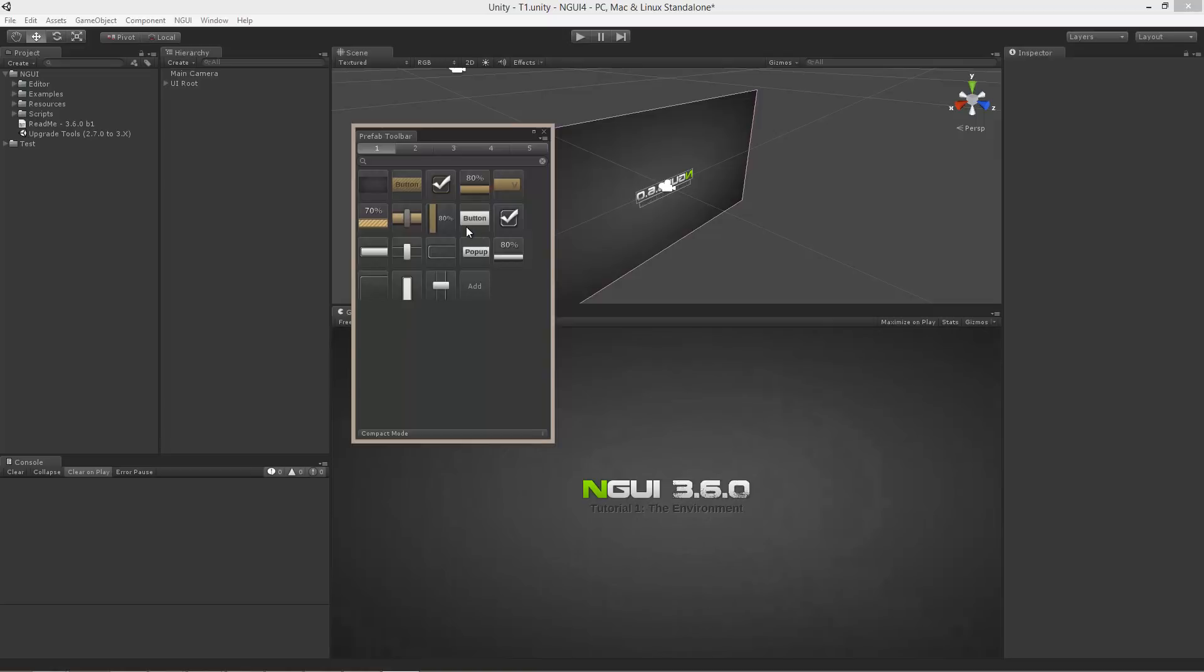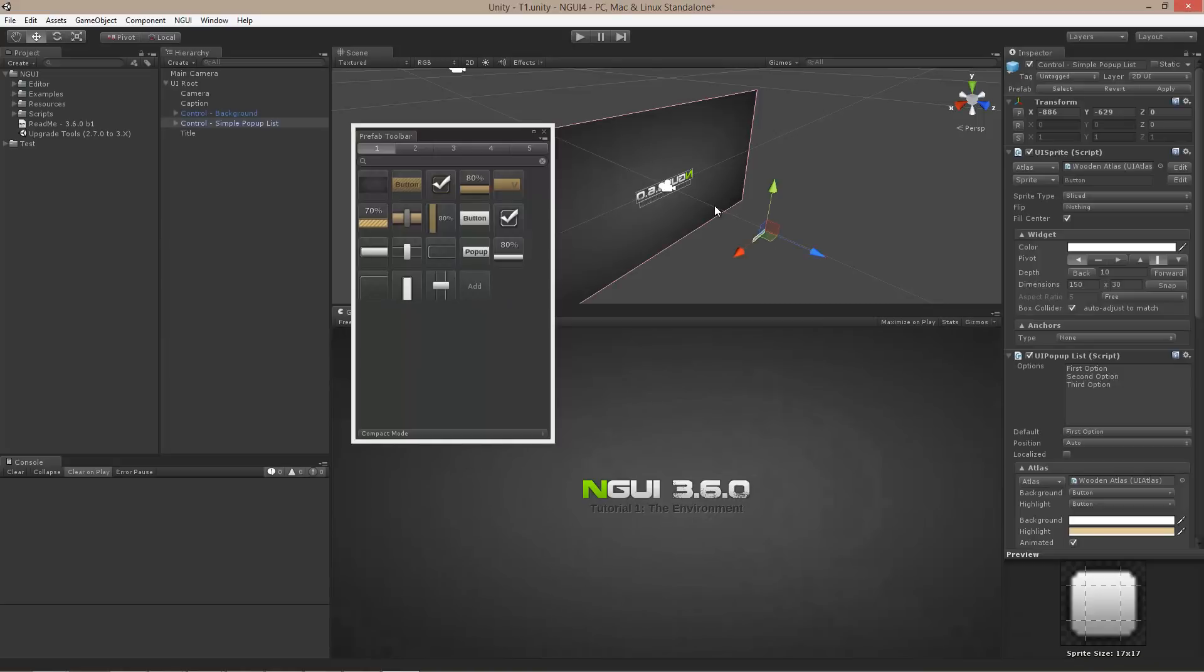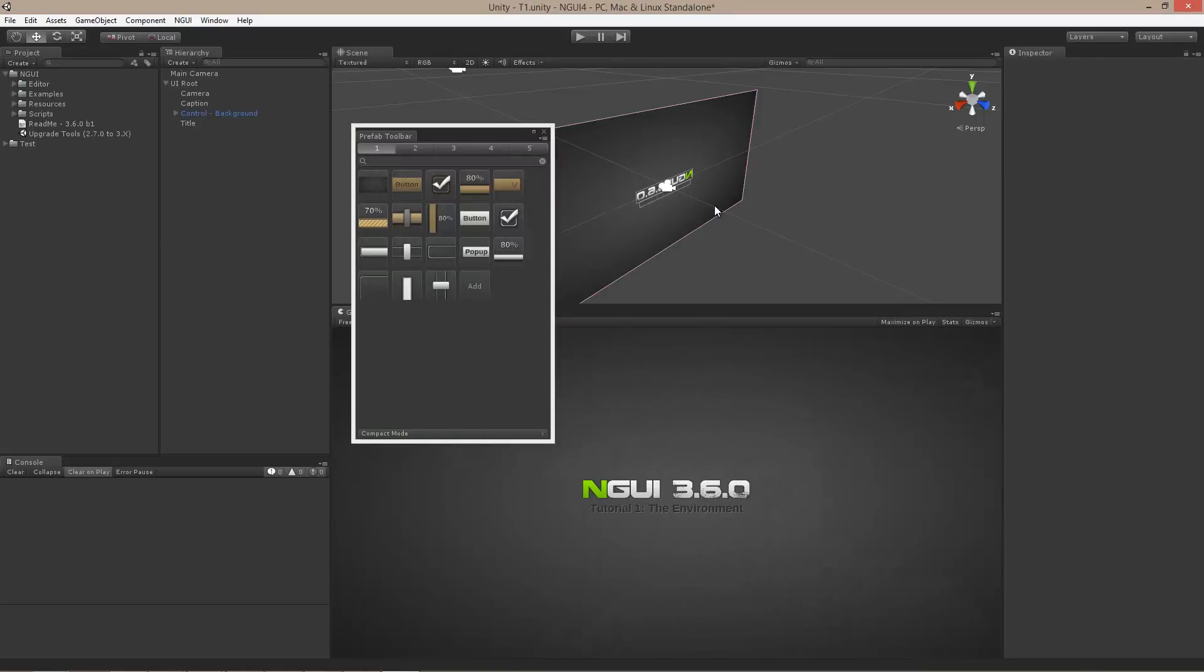You can drag new prefabs onto here, drag prefabs off of here to work with. It is fairly robust. And it is not limited to the UI, which makes it quite handy for more than just user interfaces.